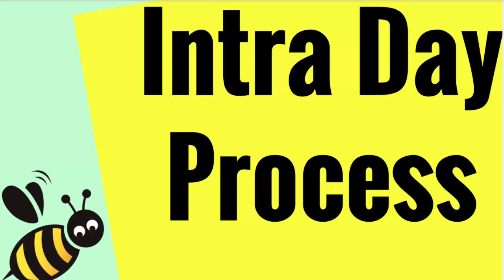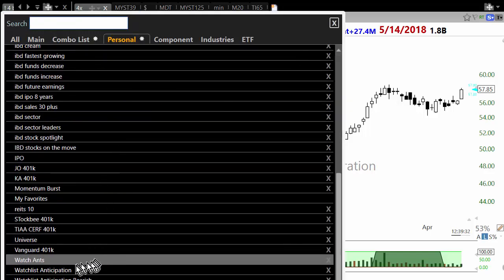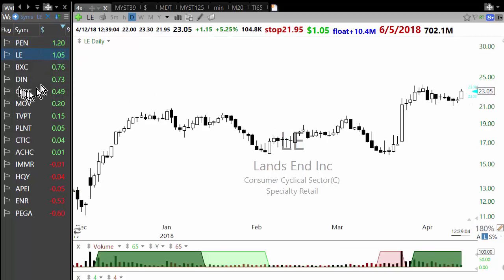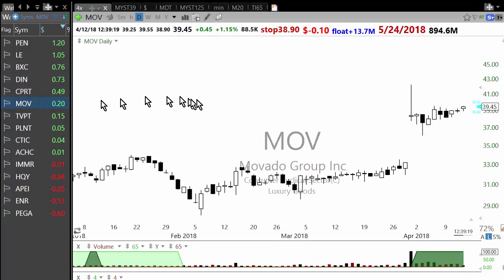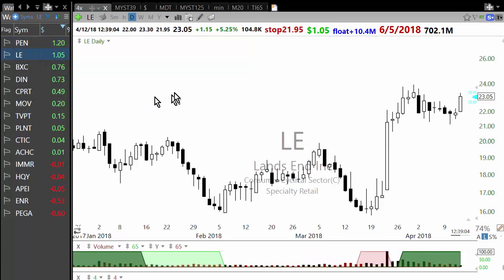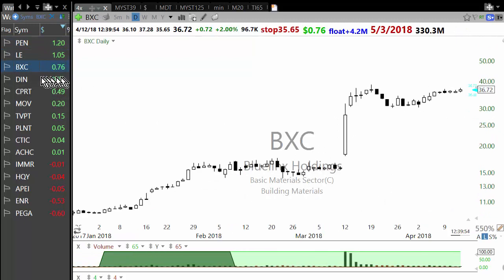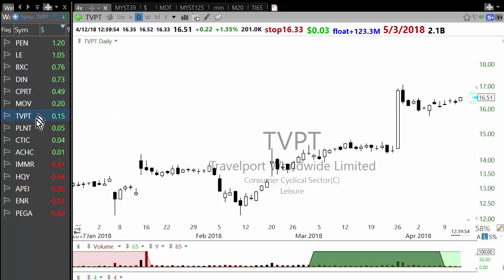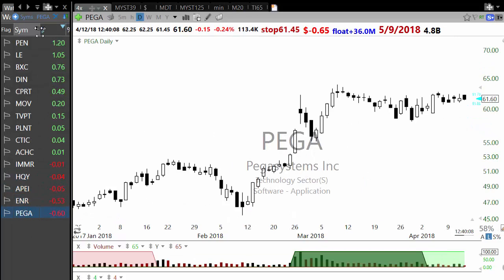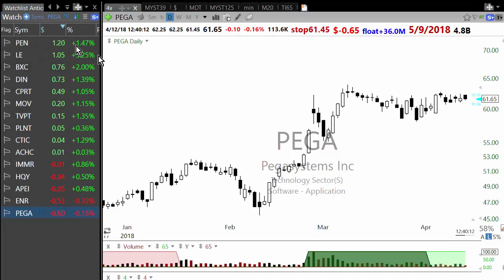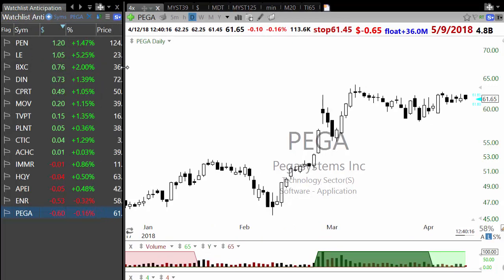This video is about the intraday process to look at all the breakouts and setups, which integrates all the different scans. If you look at the scans independently you don't get an idea of how they work in tandem. At the start of the day I came in with a watchlist — an anticipation watchlist — and these were the stocks on it. The pre-market work was done and I have positions in a couple of these, like Penumbra, Landsend, BXC which I closed, and Dine Equity. Some of these didn't trigger, some faded, but in the first 15-20 minutes is when they trigger and are entered.